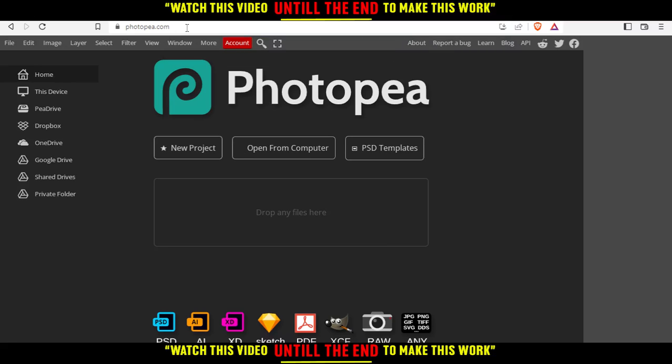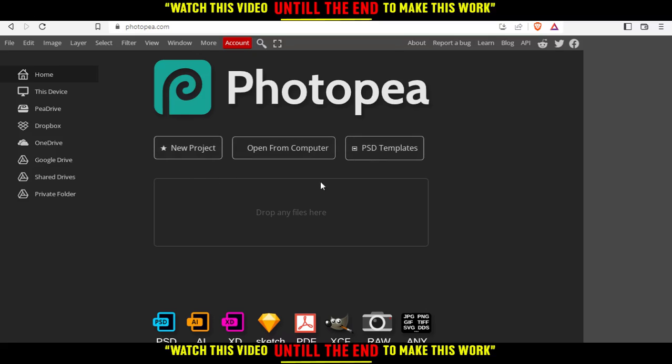That will take you to the main home screen. From here, you can choose whatever you'd like to start with. You have several options—the three main ones are new project, open from computer, or PSD template. You can even drop a file here.